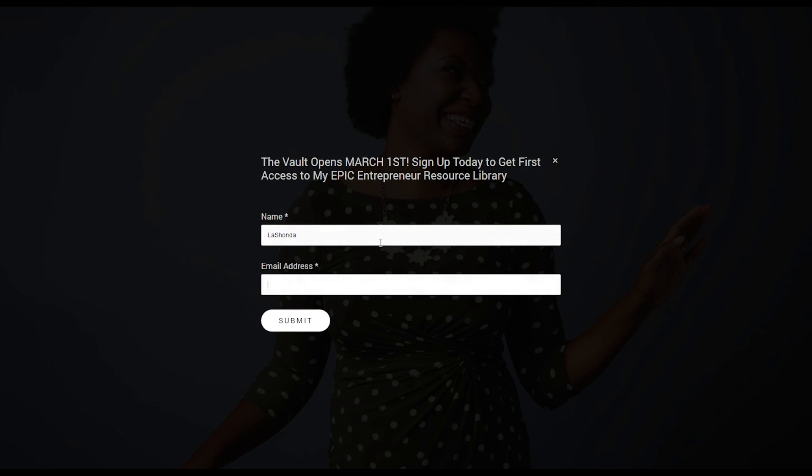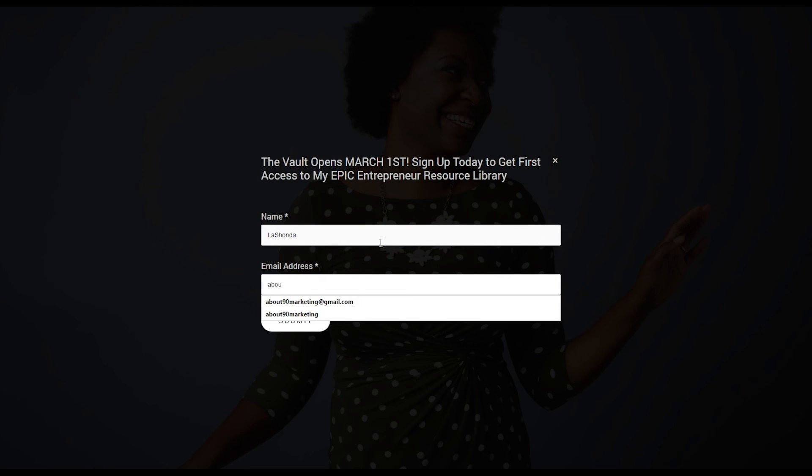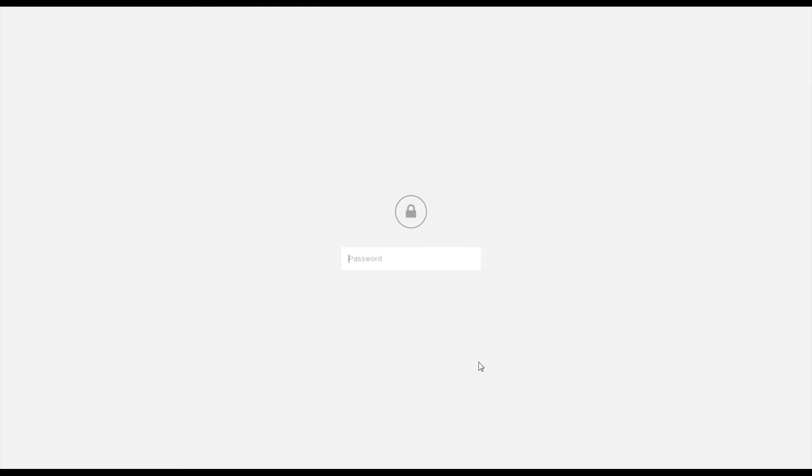I just type in my name, my email address, and hit submit. It automatically redirects me, then I can type in the password, which for the example will be holla. And then I'll hit the arrow.